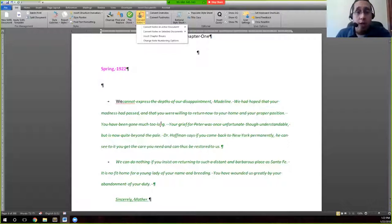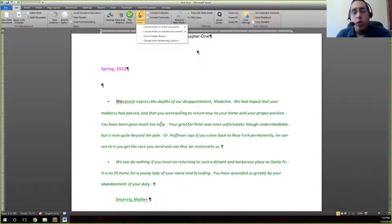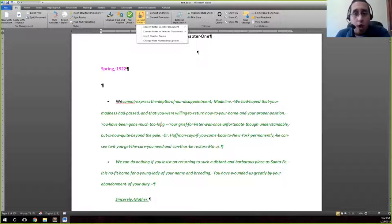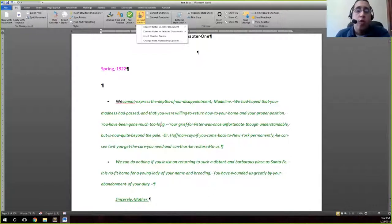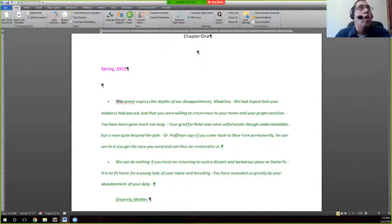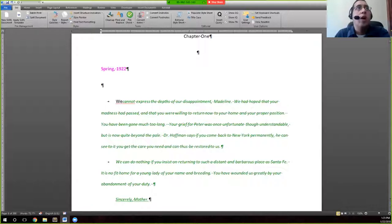Convert notes allows us to take Word's embedded notes and turn them into plain text notes, usually at the end of the file, so that we can edit and move things around without having to worry about Word's finicky endnote feature. Or we can take plain notes already composed at the end of the document and actually embed them throughout the entire document. This works on both endnotes and footnotes.